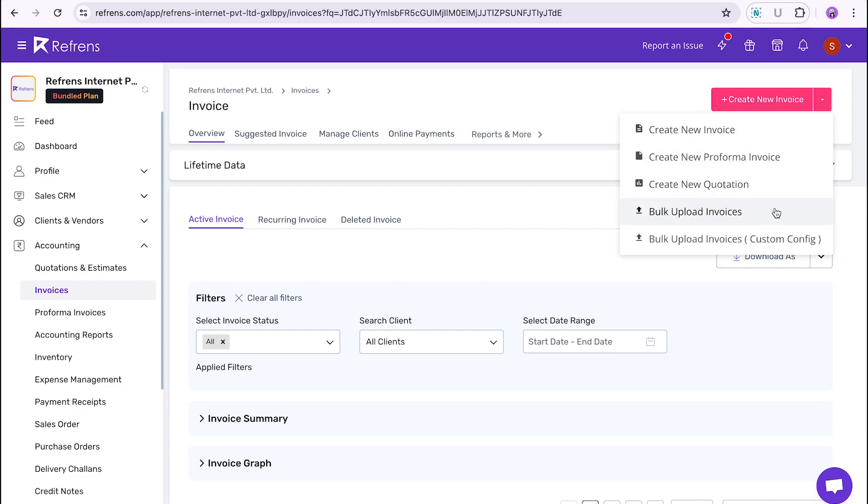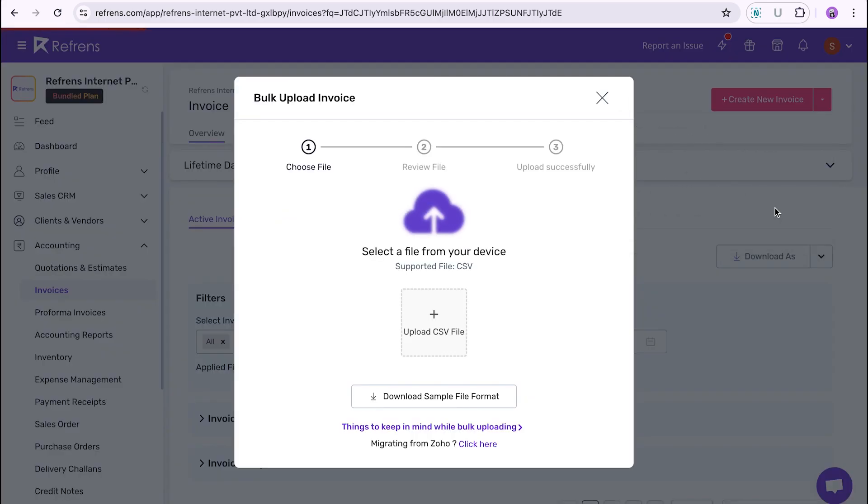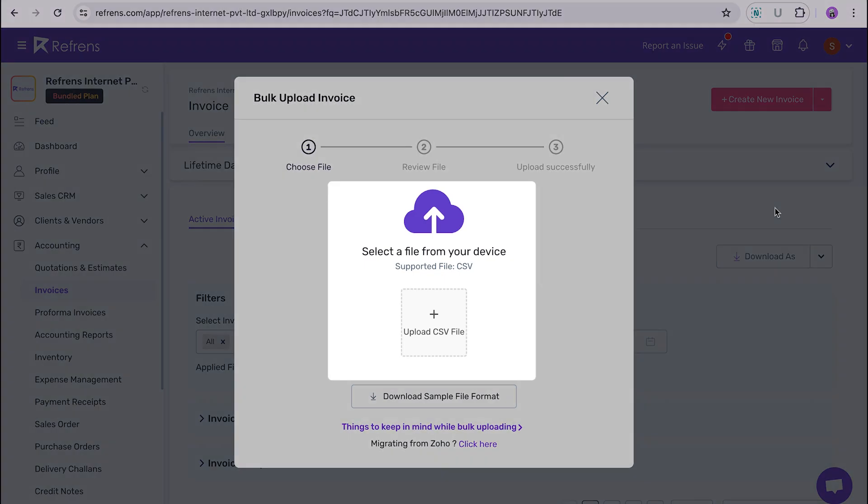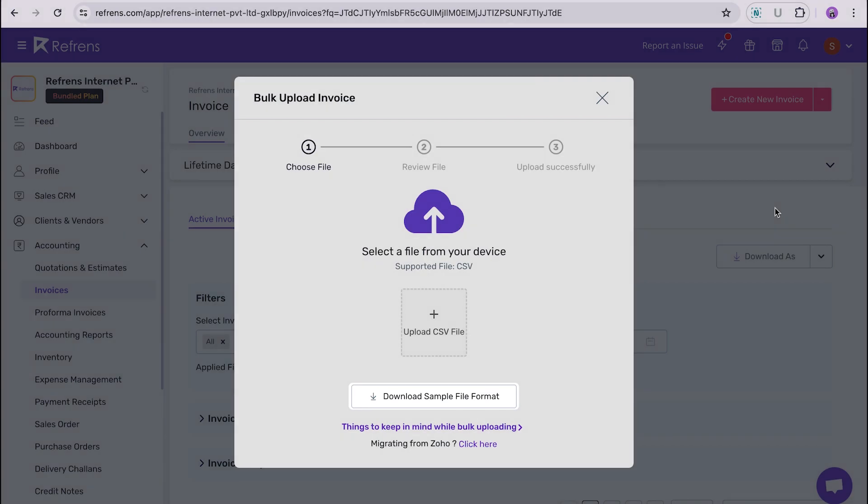Now, you will see the pop-up to upload your invoices. Note that only CSV files are supported for bulk upload. From here, you can download a sample CSV file that contains system accepted format for uploading your documents in bulk.